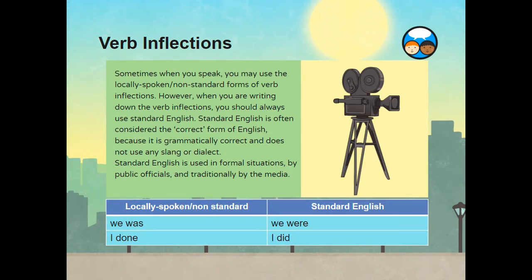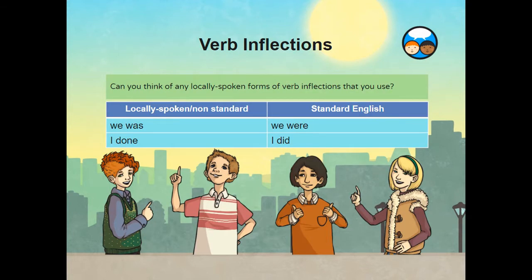Sometimes when you speak, you may use the locally spoken or non-standard forms of verb inflections. However, when you are writing down the verb inflections, you should always use standard English. Standard English is often considered the correct form of English because it is grammatically correct and does not use any slang or dialect. Standard English is used in formal situations, by public officials and traditionally by the media. Examples of locally spoken or non-standard forms of English include 'we was' or 'I done.' In standard English, these would be 'we were' and 'I did.' Can you think of any locally spoken forms of verb inflections that you use?